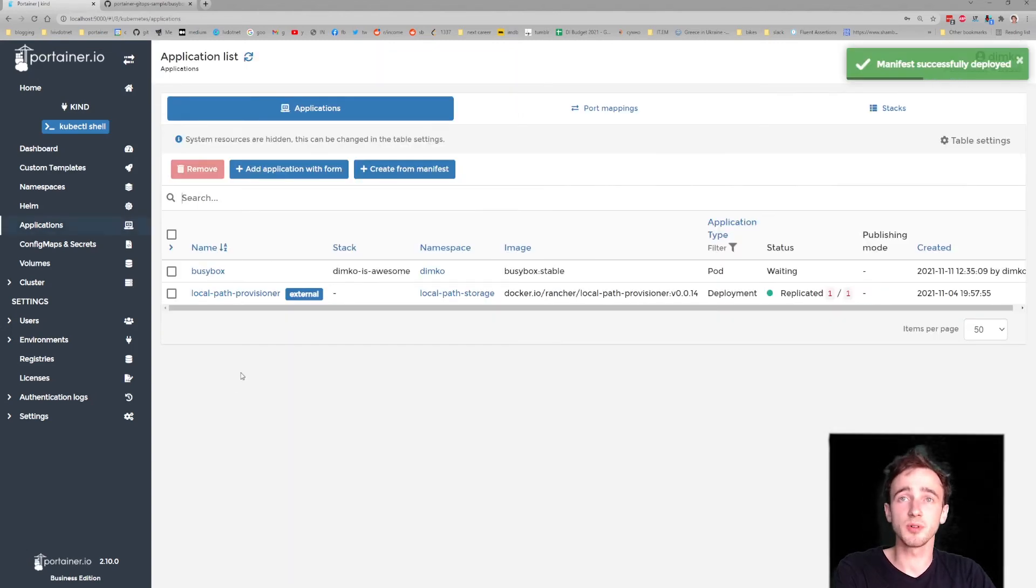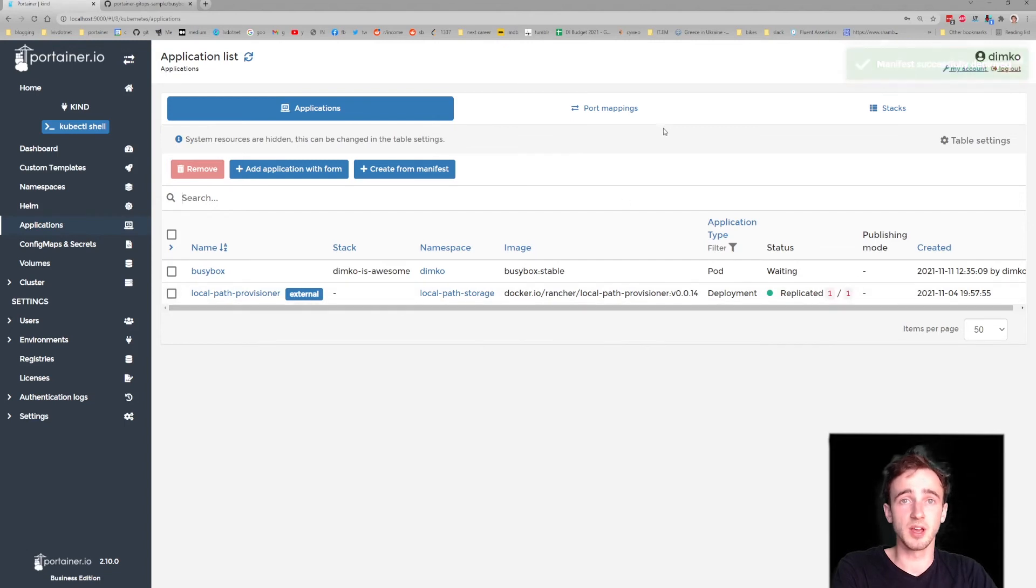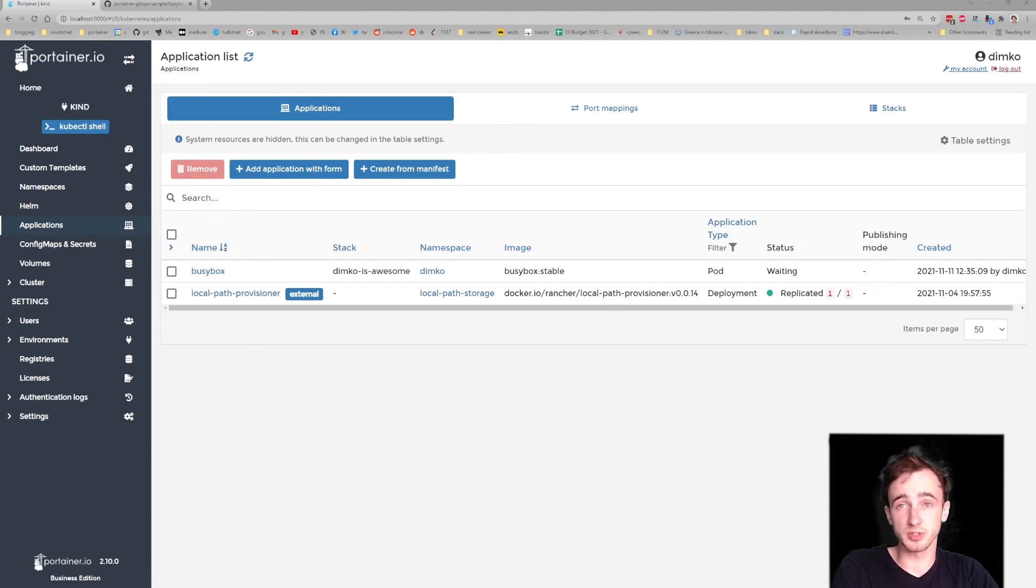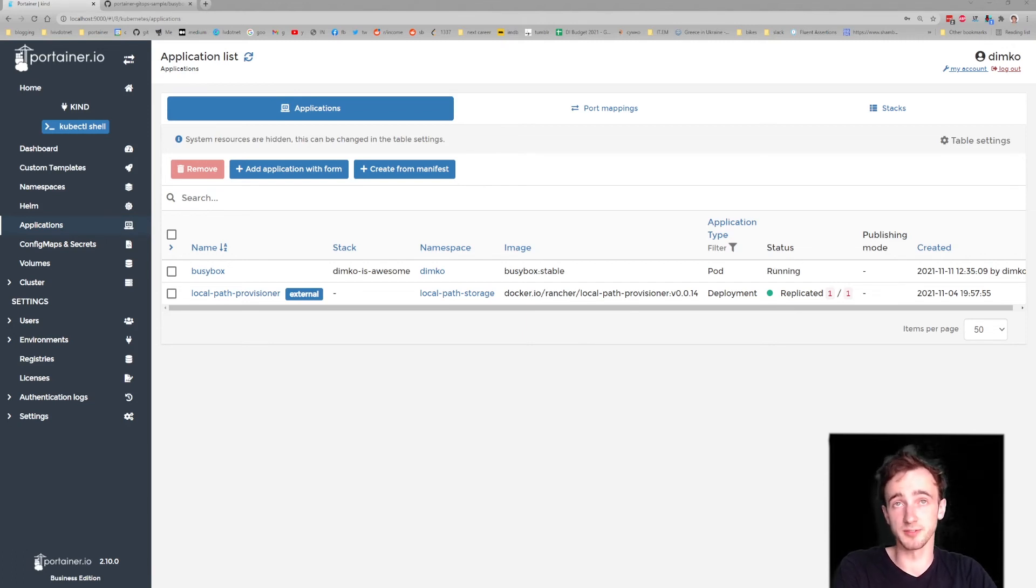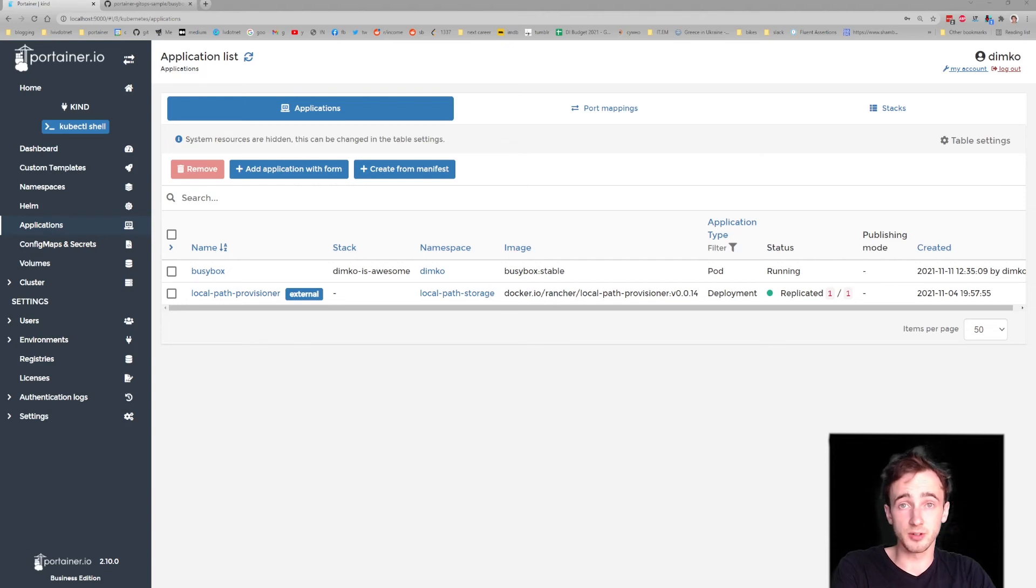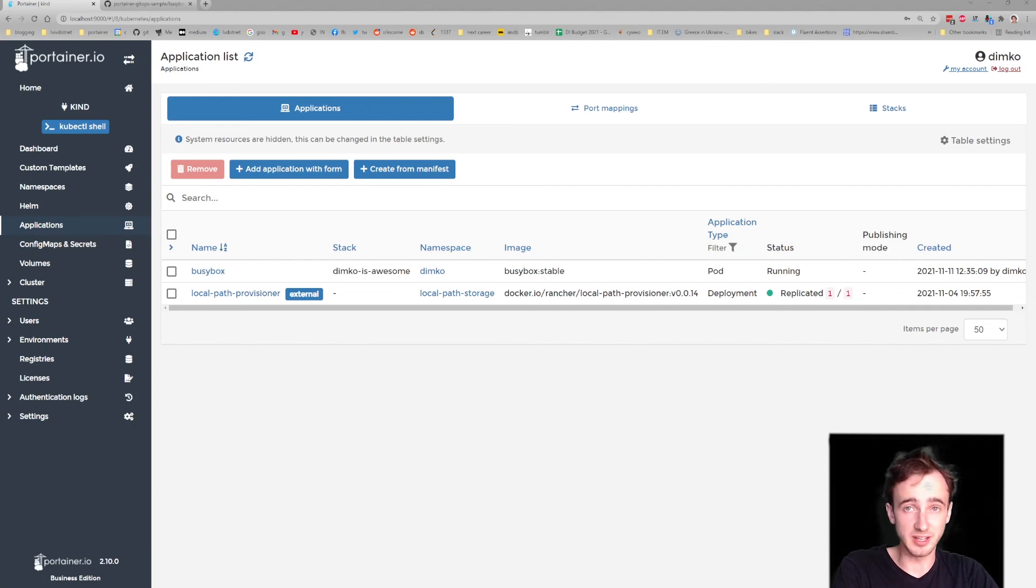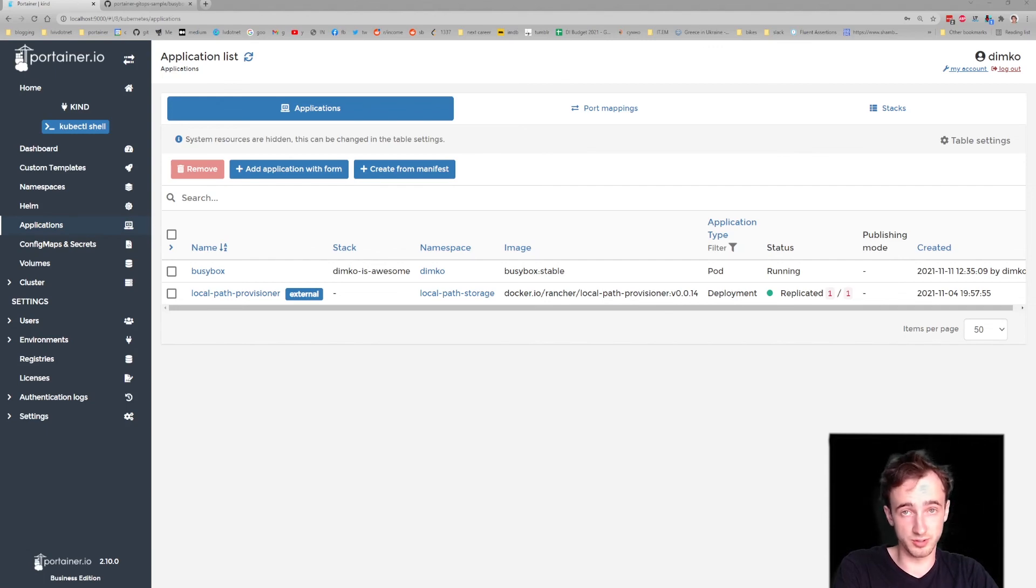We can also deploy Docker Compose here, both in Docker environments and in Kubernetes environments. Portainer supports literally any container-based environment. And now for you to try out, we have a special offer of Portainer Business Edition 3 for workloads up to five nodes. Come and get it!